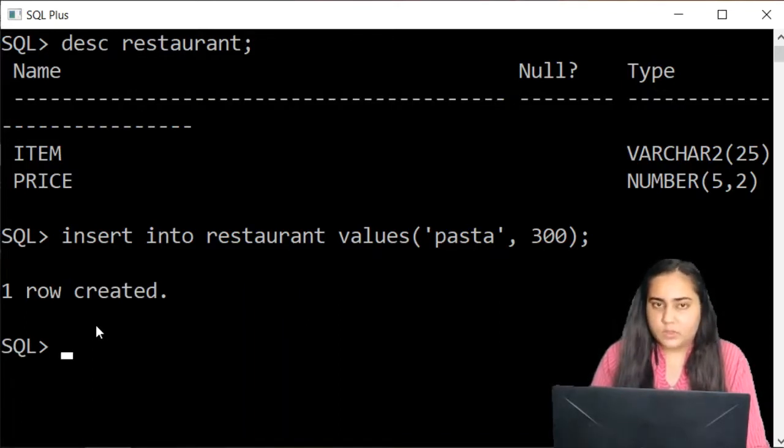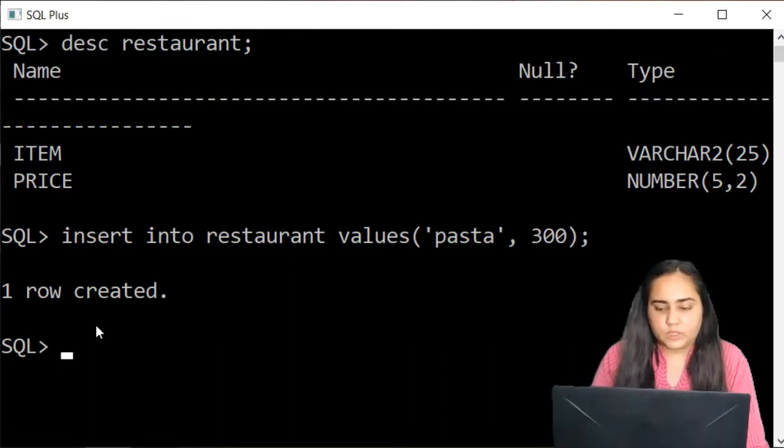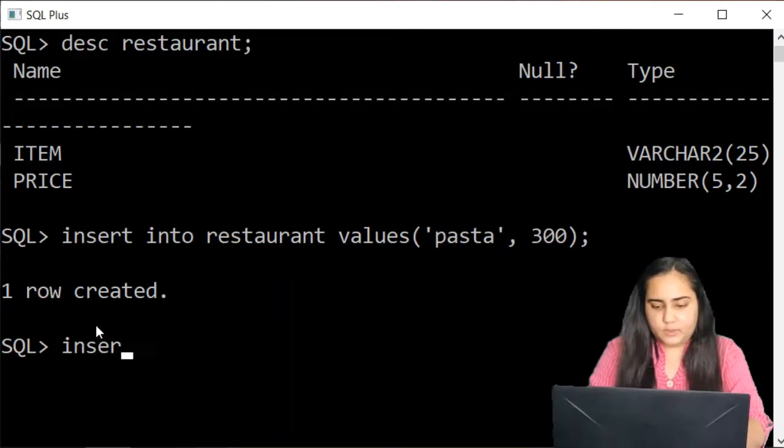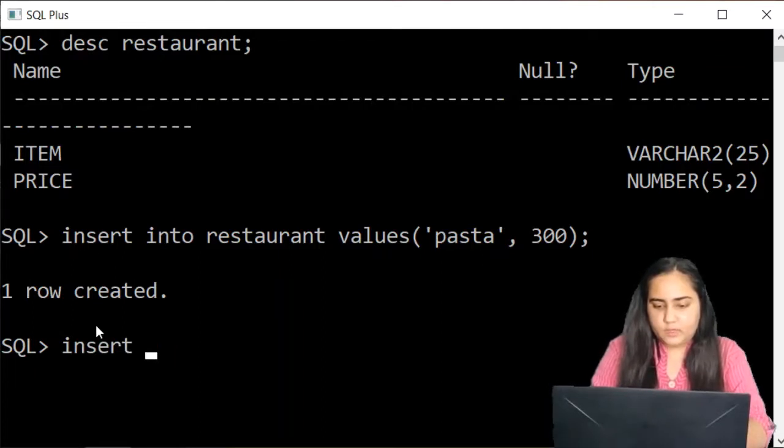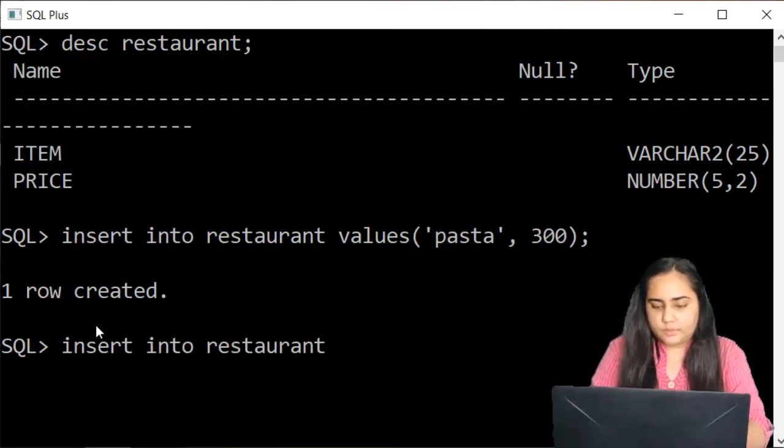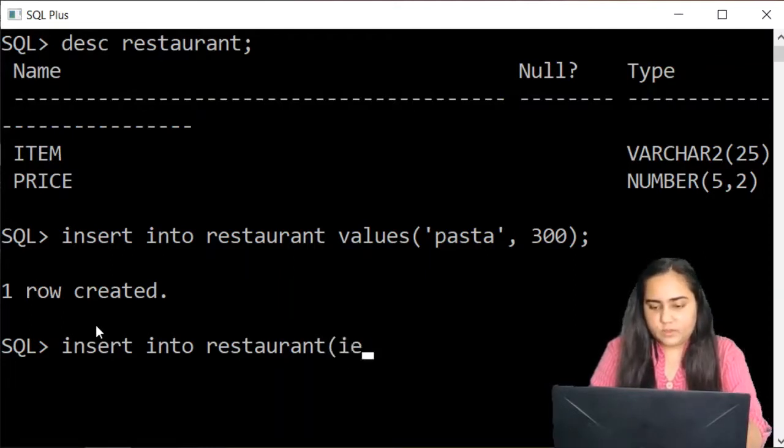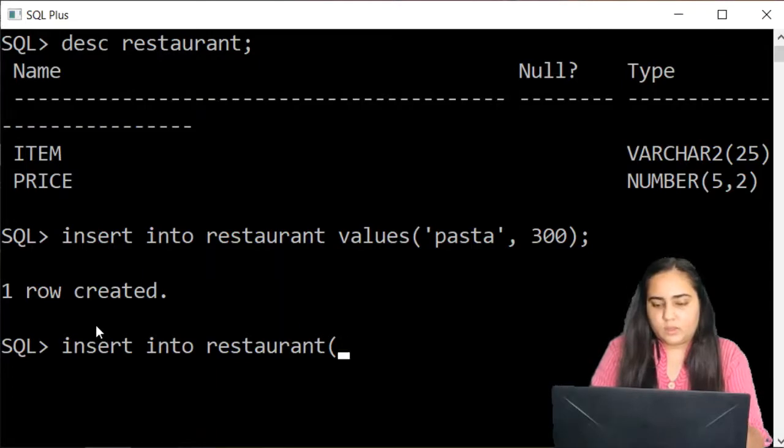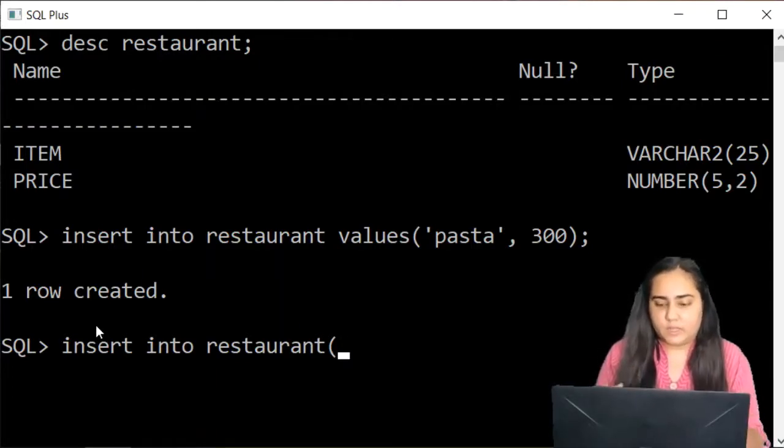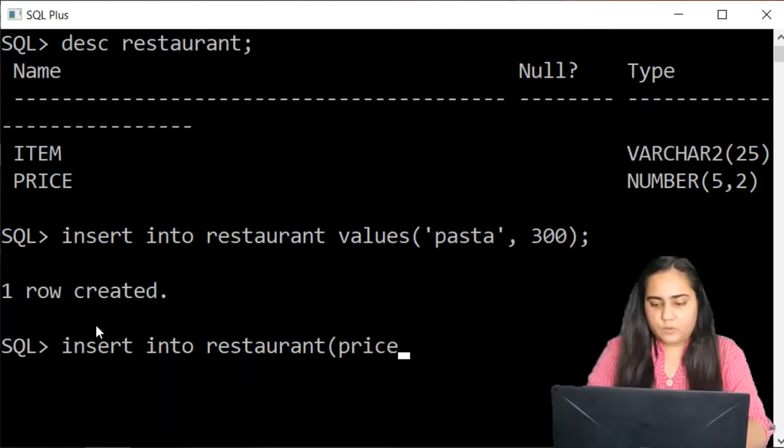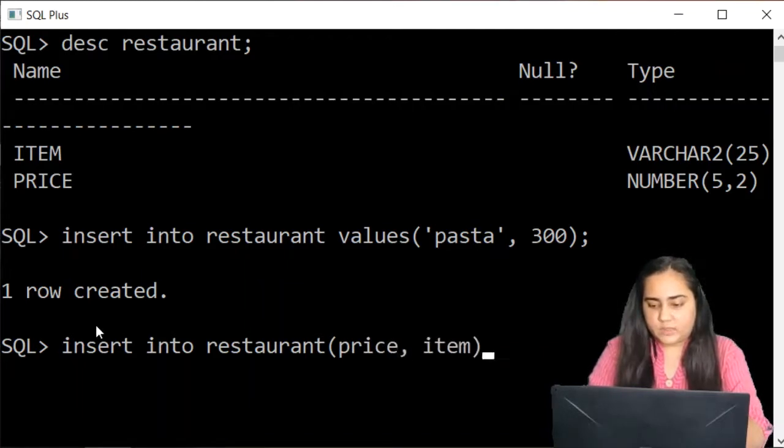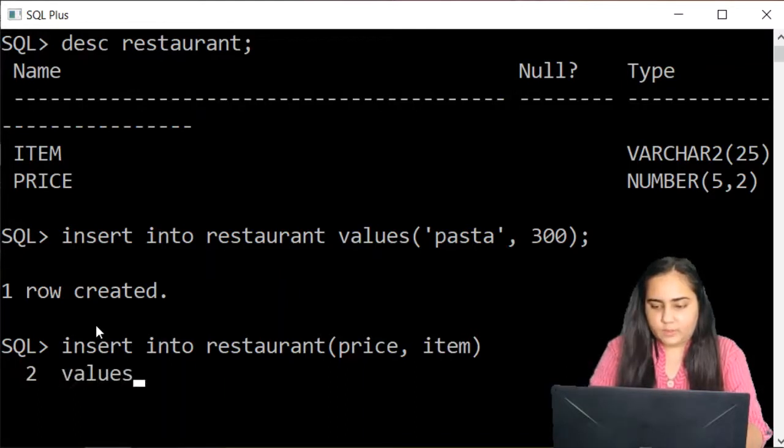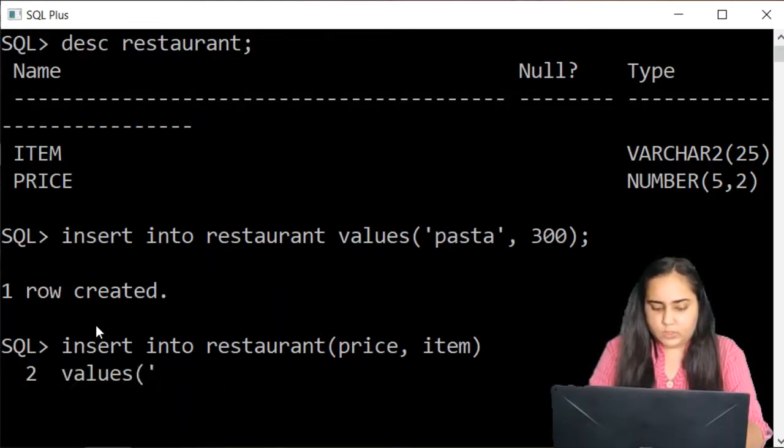So that's the simplest way of inserting something into a table. So the other way is that you can insert like this. Insert into restaurant. Then you specify the columns which are there. So suppose if you want to insert the price first and then the item. Then you could write down price first and then item. And then you can mention values.